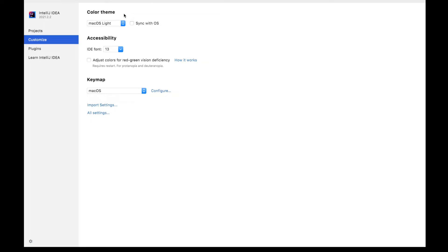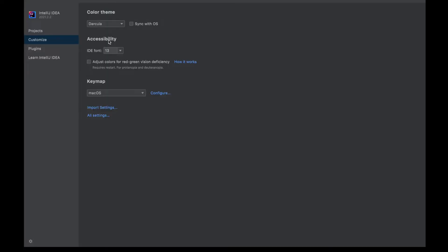So click on the color theme. Currently I have set it as macOS light. You can choose the dark theme something like this if you would prefer the dark themes.